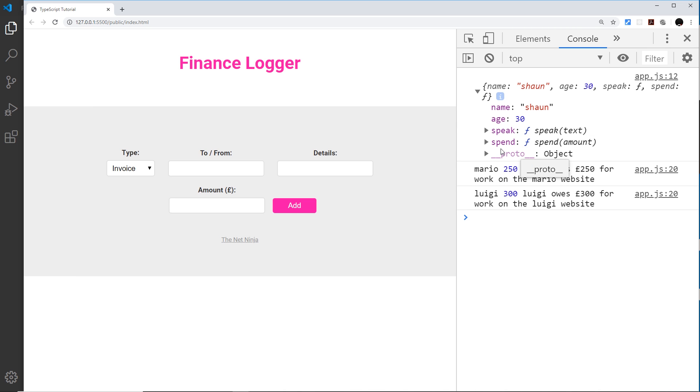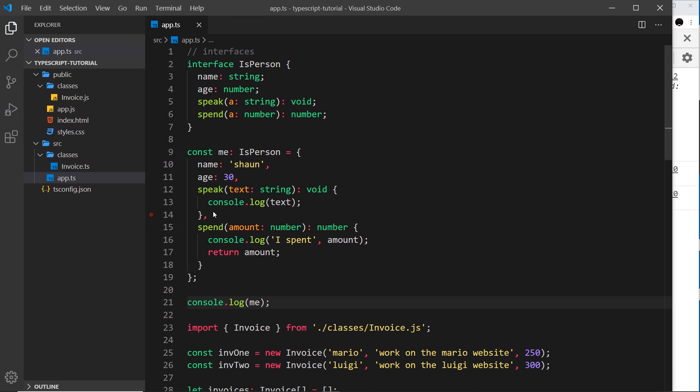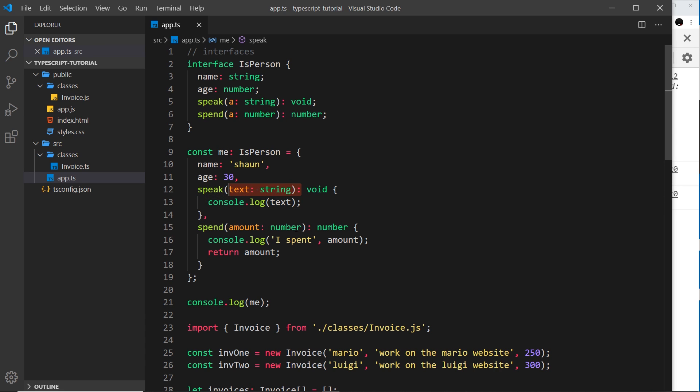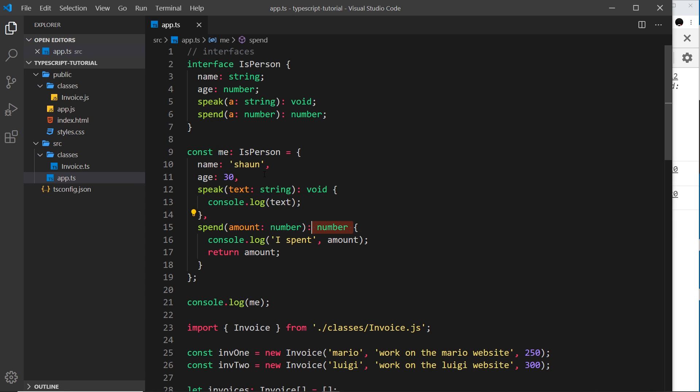Now the benefit of this is that we can have multiple different objects that are of type isPerson that implement this interface, but they could have different values. The methods could be slightly different. They all have to be the same signature where they take in a string or a number and return void or number, but what they do inside those functions could be completely different, but they all follow this general structure.